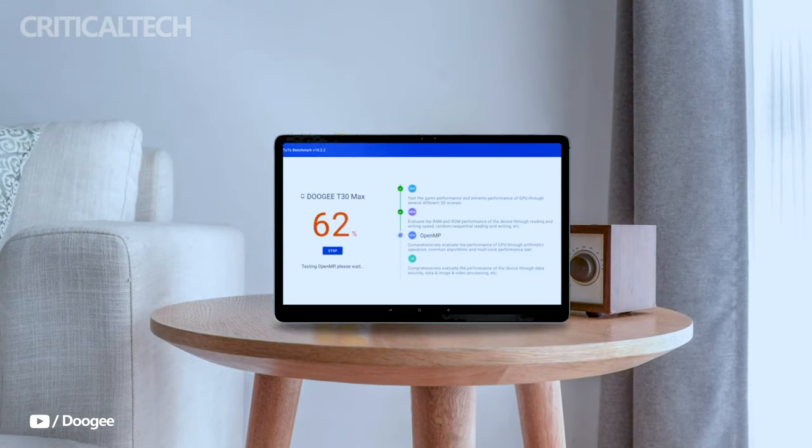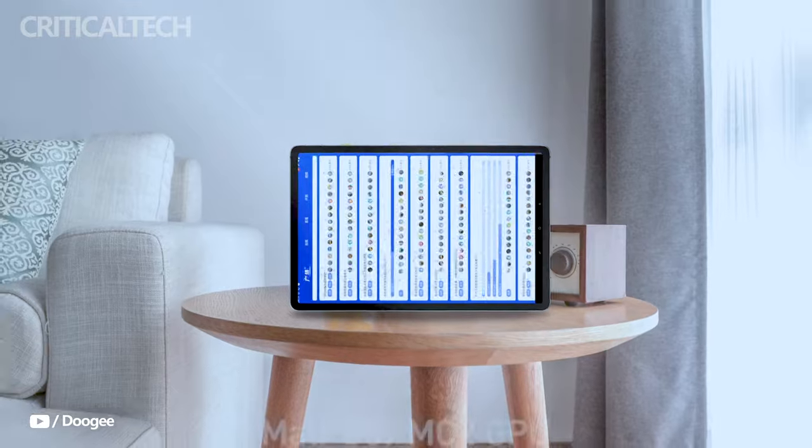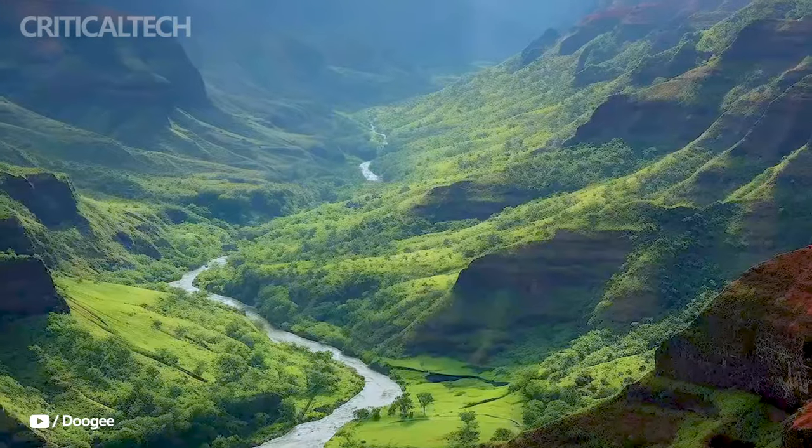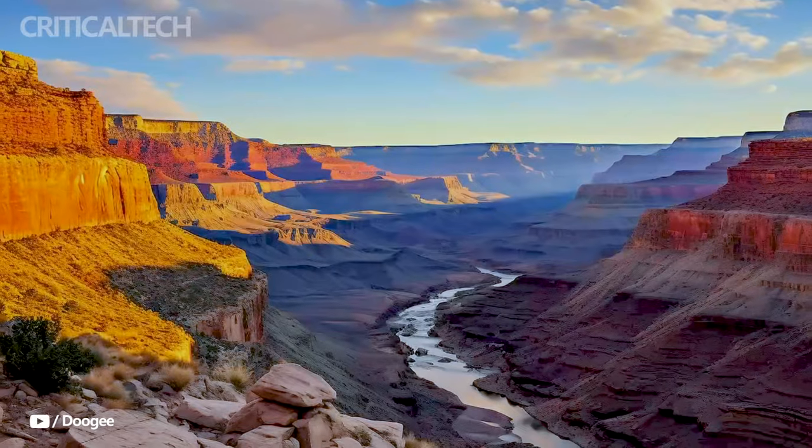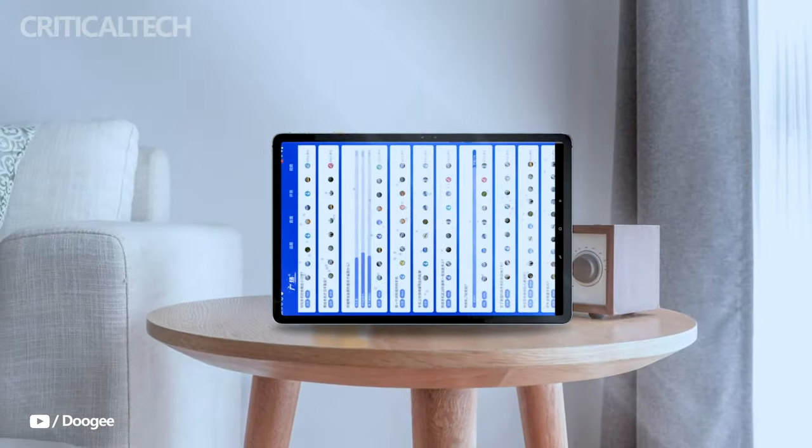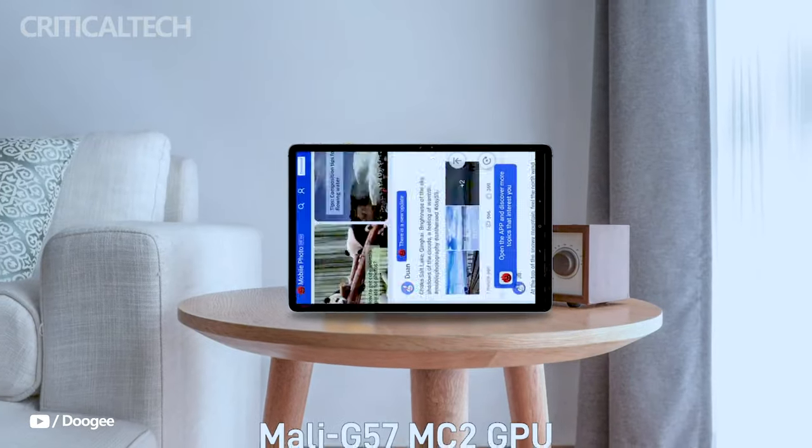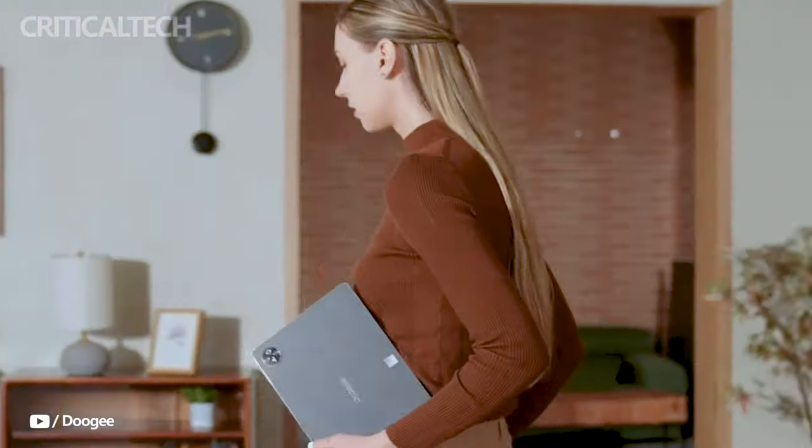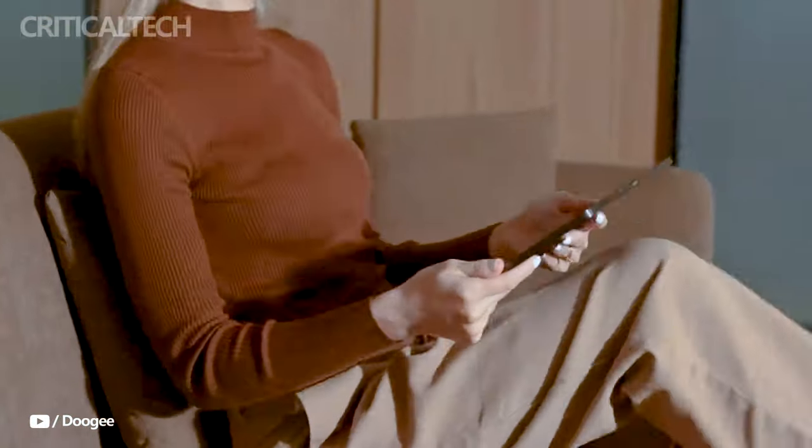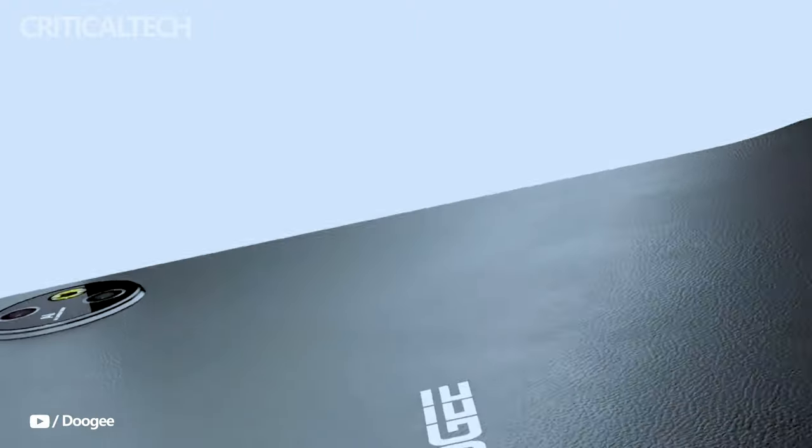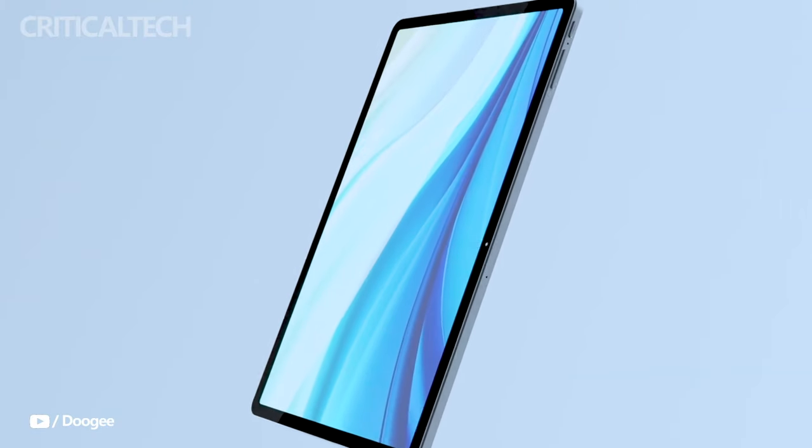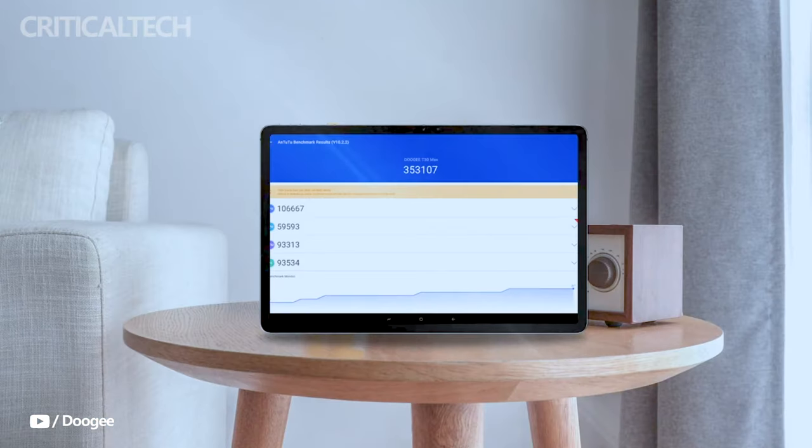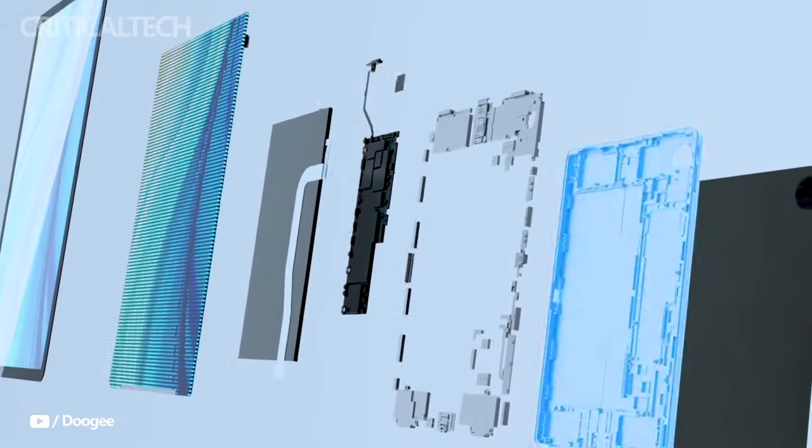The DOOGY T30 Max tablet, with its impressive array of features and capabilities, comes at an attractive price point. Originally priced at $329, DOOGY is currently offering a coupon that brings the cost down to $296, making it even more accessible to a wide range of users. This discounted price makes the T30 Max a compelling option for those looking for a feature-rich tablet without breaking the bank.